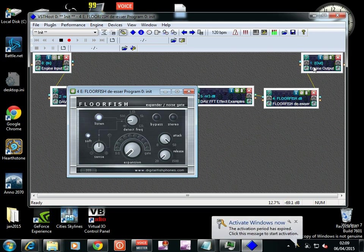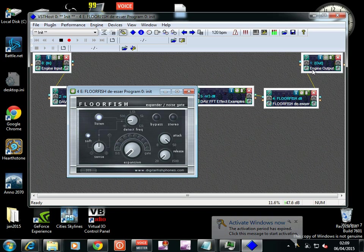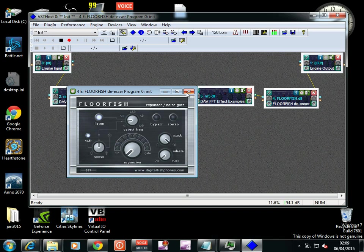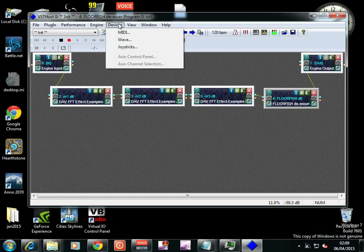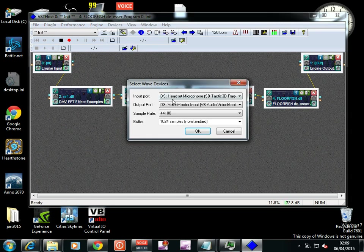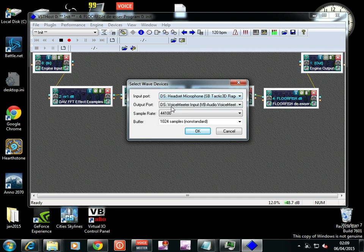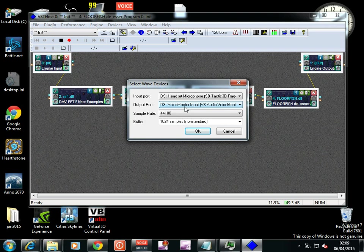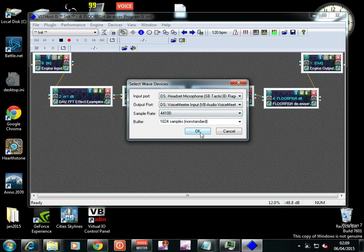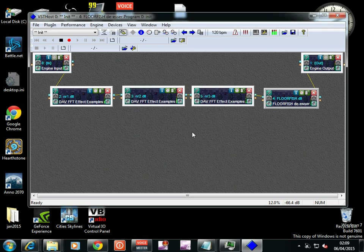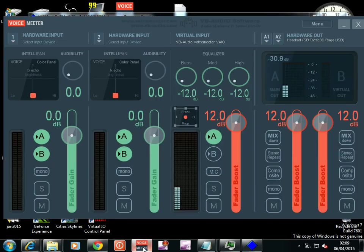And that goes to an output, which is the close-up devices wave. And its input is the microphone, hardware output is the Voice Meter Input. It's a virtual output, virtual input.